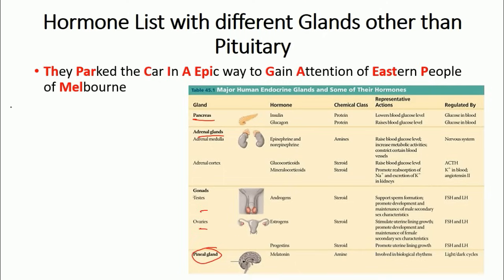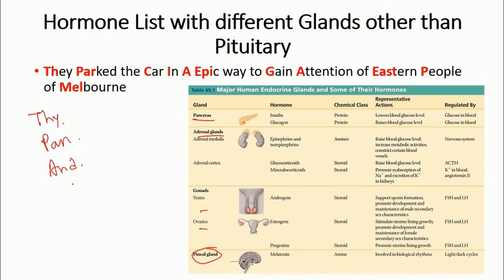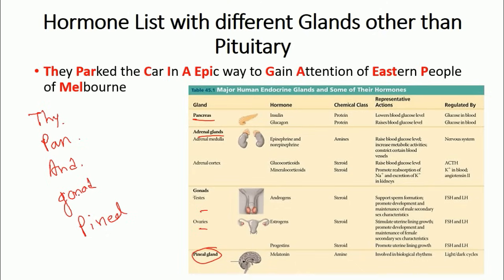We are going to talk about different glands sequentially: first the thyroid gland, then the pancreas, then the adrenal gland, then the gonads, and finally the pineal gland.